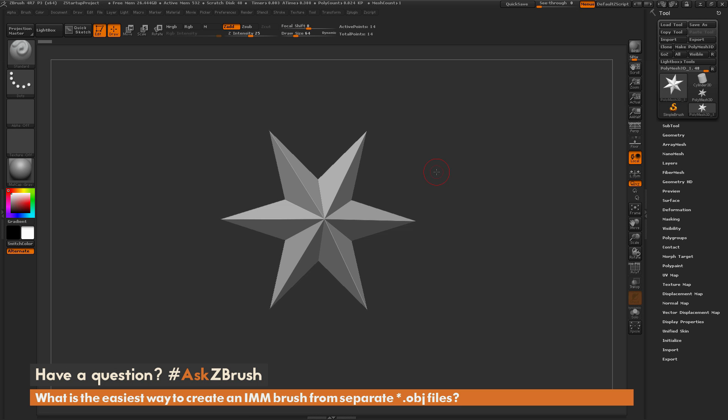This is Joseph Drust, and welcome back to another episode of Ask ZBrush. We had a question sent in asking: what is the easiest way to create an IMM brush from separate OBJ files?